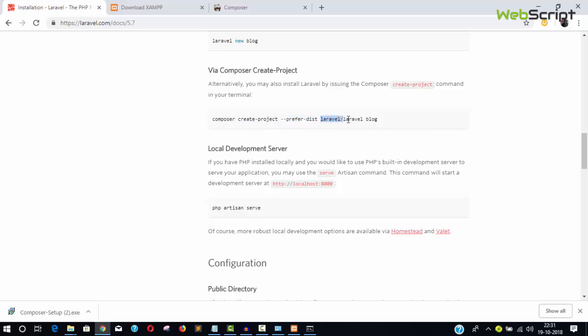You can use this command: composer create-project --prefer-dist laravel/laravel followed by your project name, like 'blog.' Laravel/laravel means the vendor name and package name.